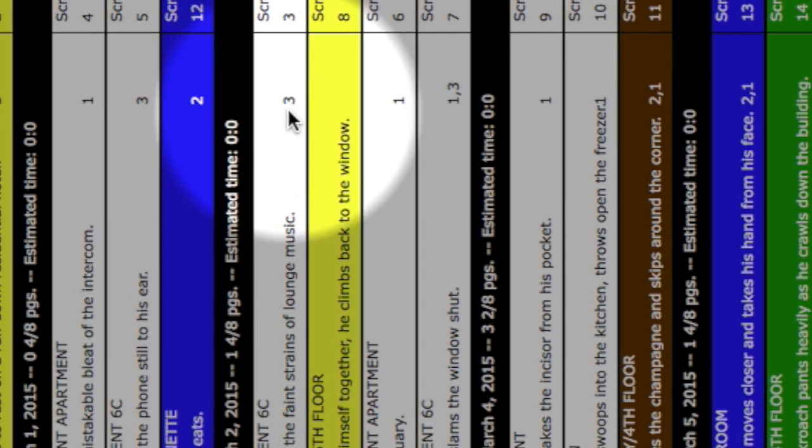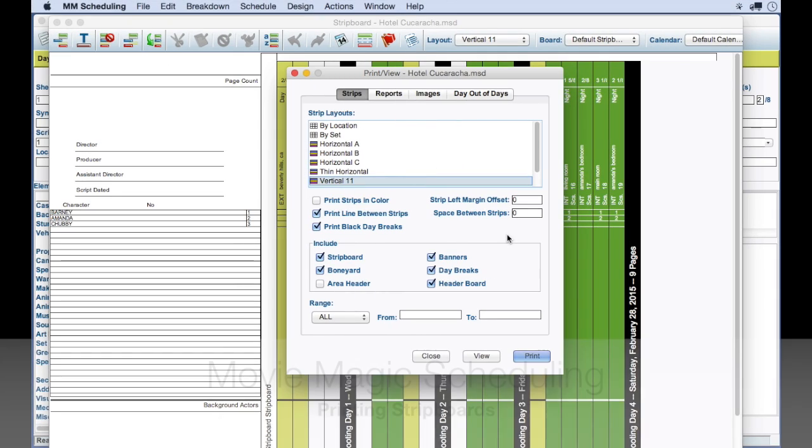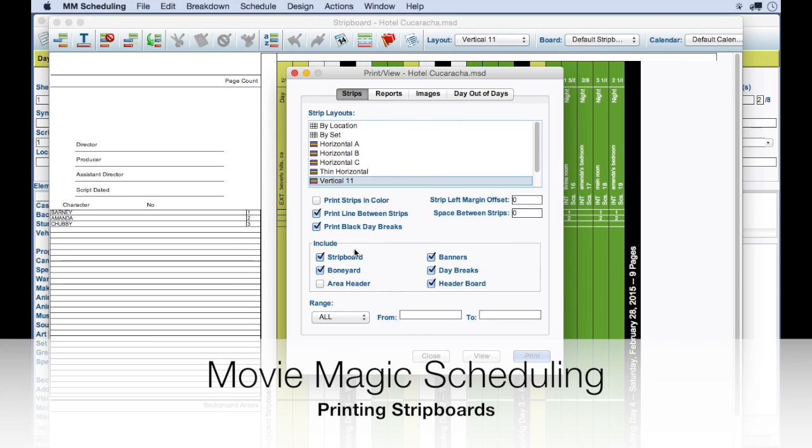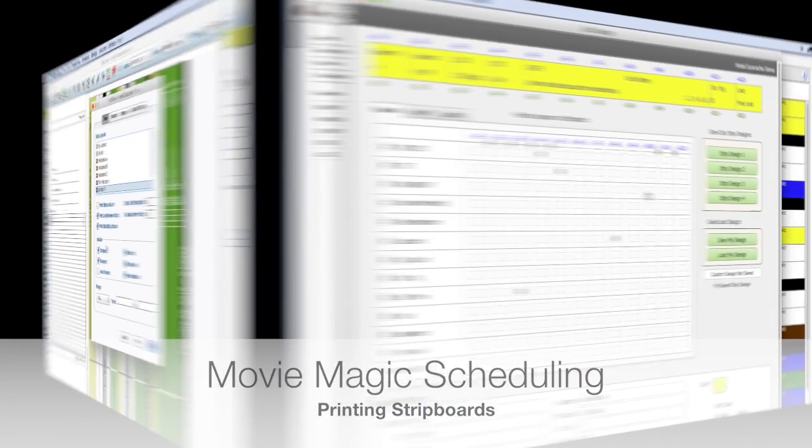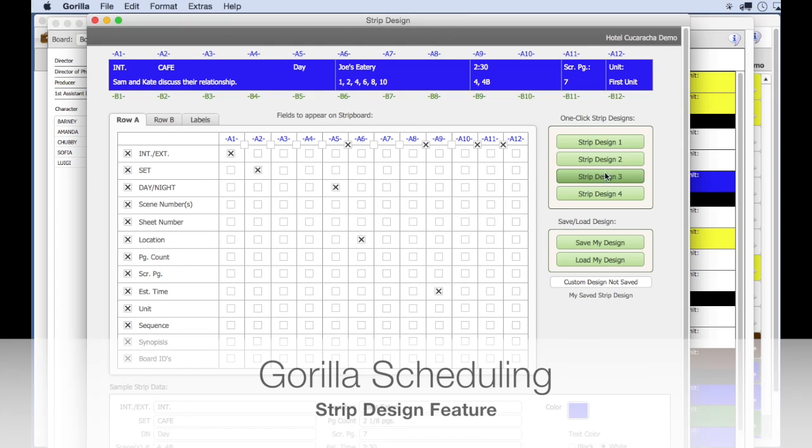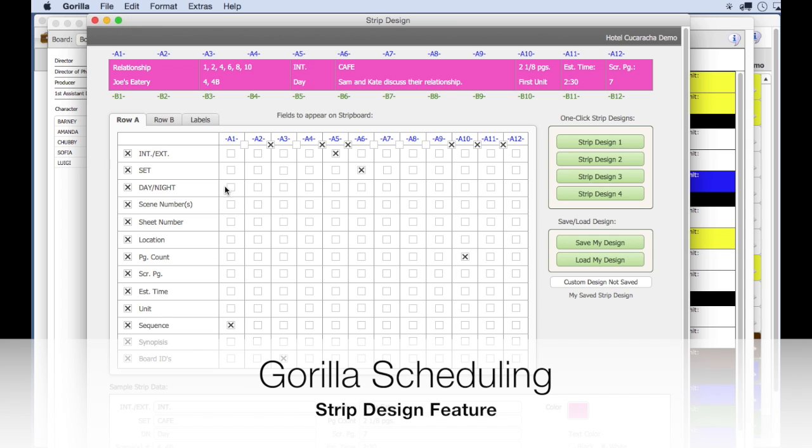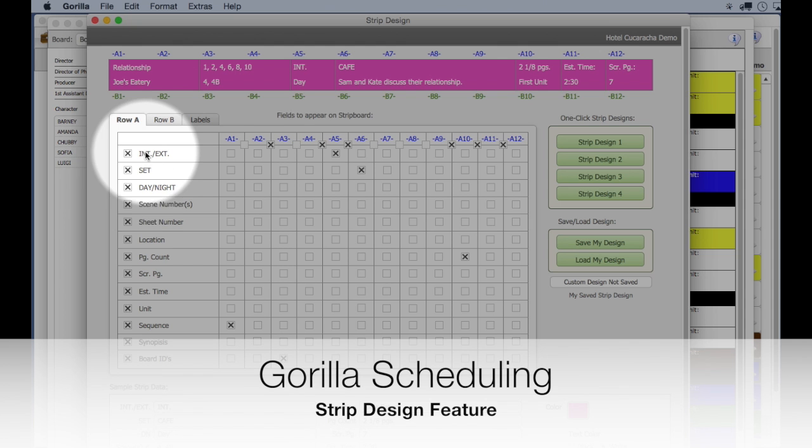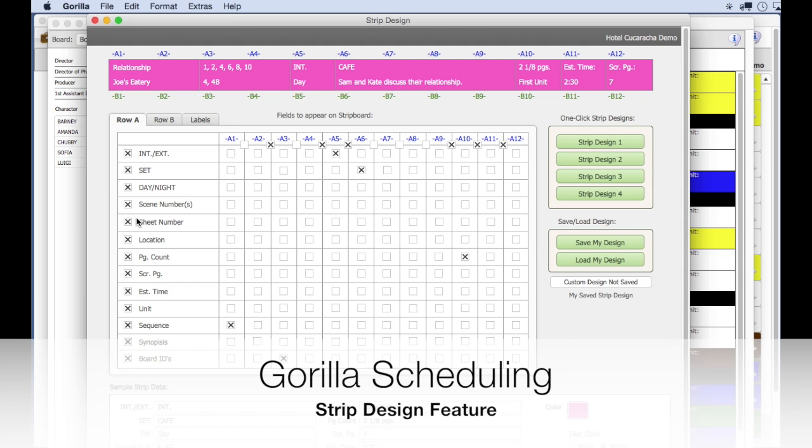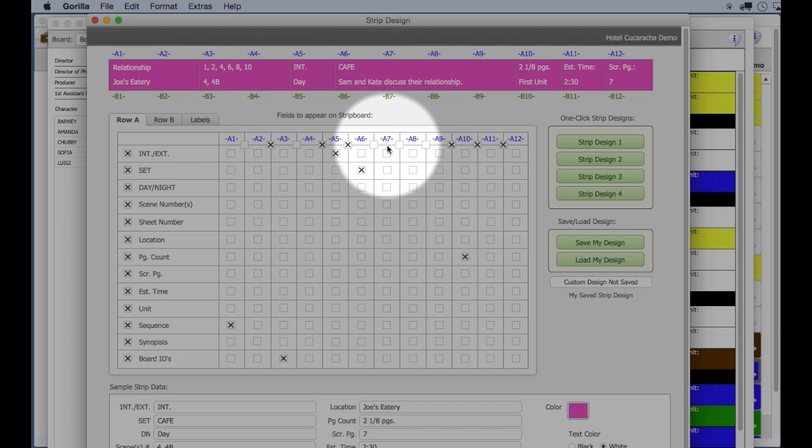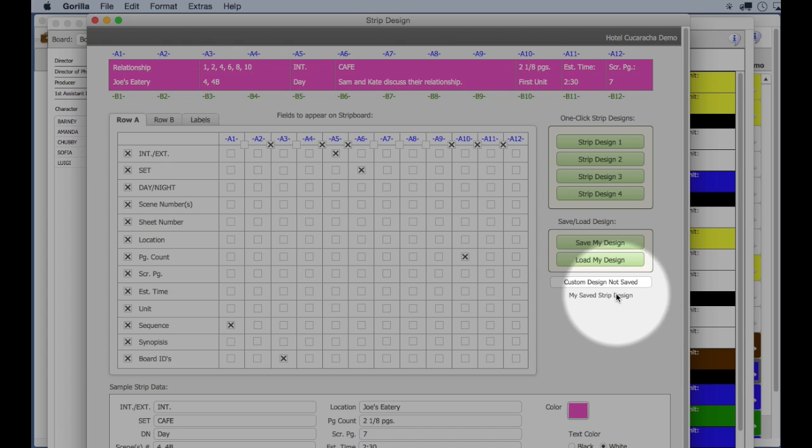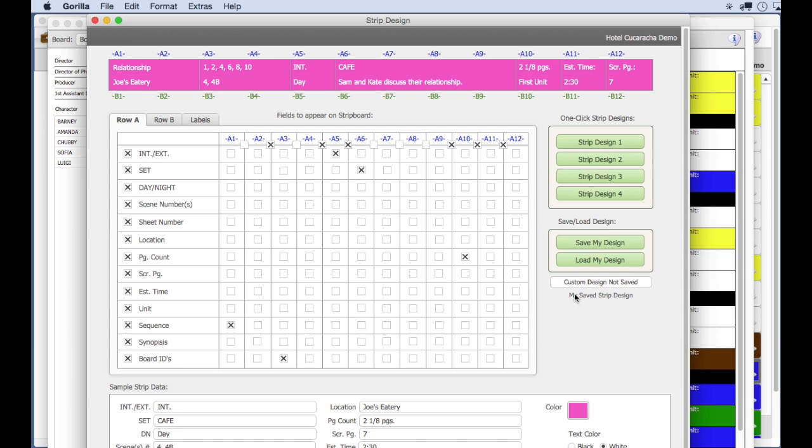Both programs allow you to print the board in black and white or color. A very nice feature in Guerrilla is the ability to customize the look of your board using the strip design feature. This allows you to position the breakdown sheet fields in any location on the strip, or hide any information that you do not want to display or print. You can even save your design.